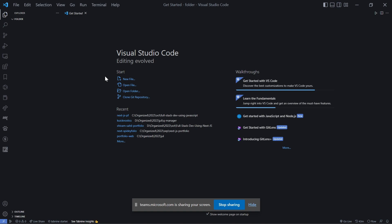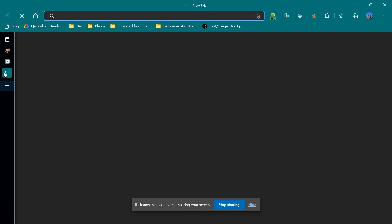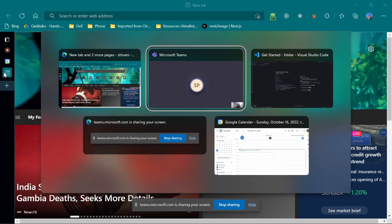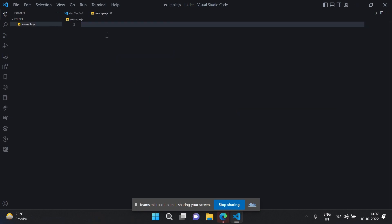Do you know local storage? Yes. Can you insert some value in local storage? Sure. Should I go to the browser? No, in code. Okay, you want me to insert some value in my system using local storage. Yes. Which language do you want me to do this in? JavaScript.